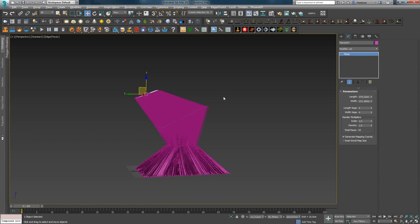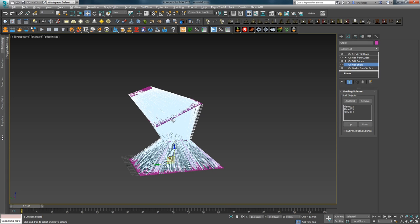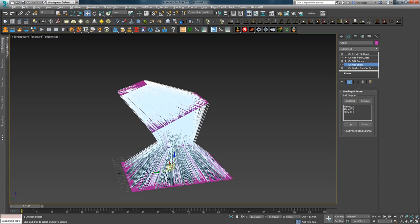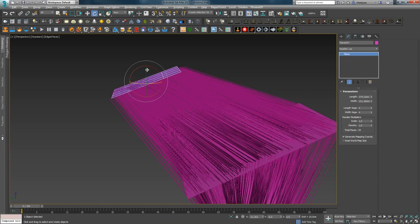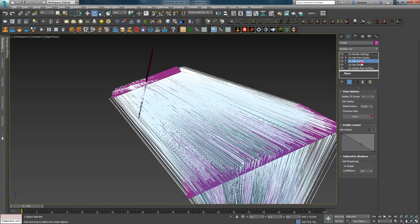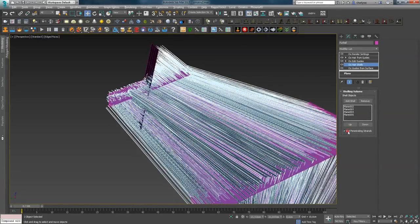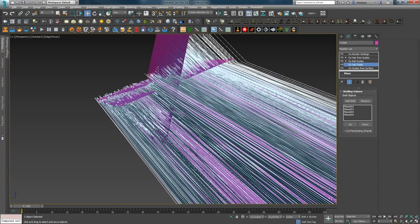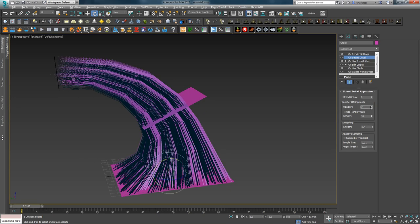This way you can form different hairstyles and control them in realtime. The main rule to remember: the mesh and hair must have the same number of vertices. There aren't many options in the modifier settings. Cut Penetration Strand is used to remove intersecting strands. If you make another copy of a Plane and create an intersection, then add it to Shells, extra hair will grow at the intersection point. Enabling Cut Penetration Strand removes them. Also, if you want to smooth the resulting shape, you can use the Strand Detail modifier.